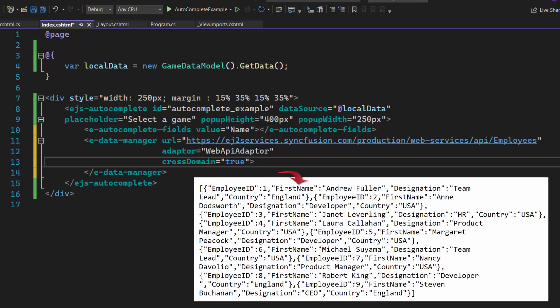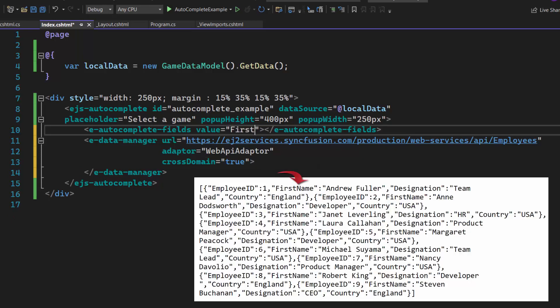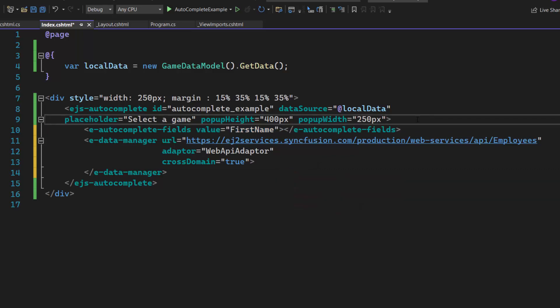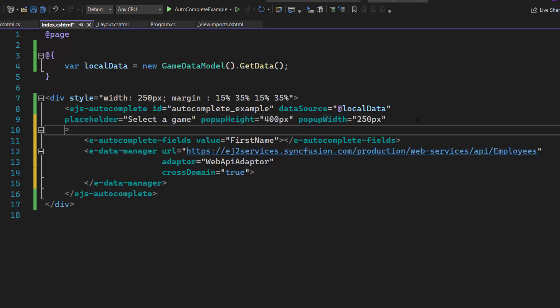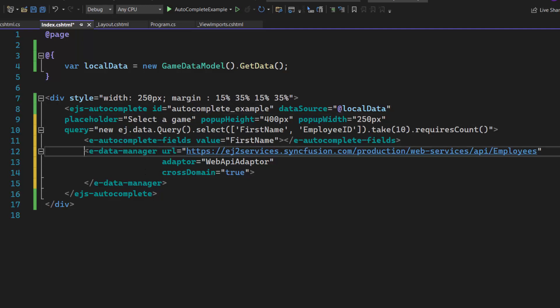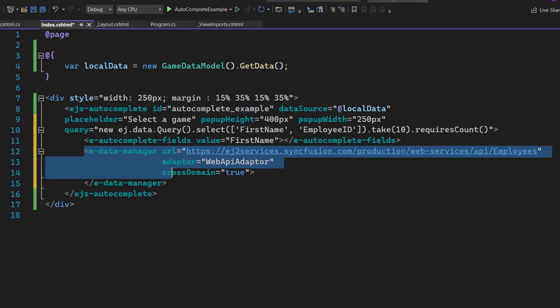Next, I need to map the Remote Data field. Therefore, I map the first name to the Value field. Then I need to write the query to fetch the data from the Employees table, so I define the query property and assign this query to fetch the data.